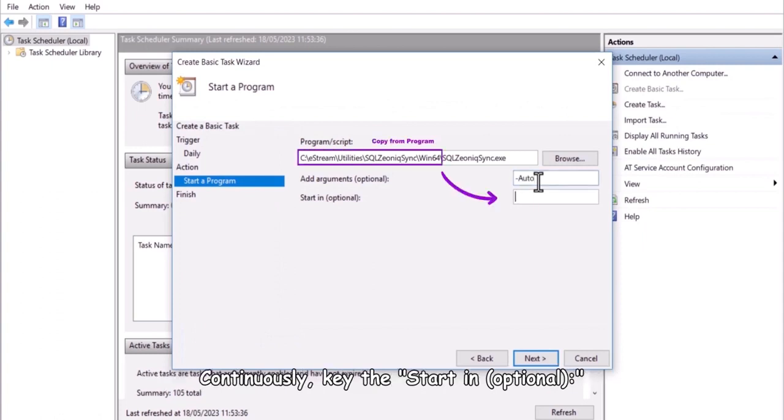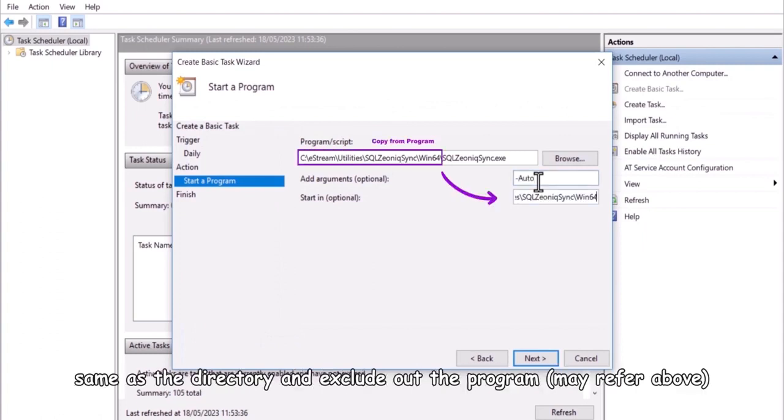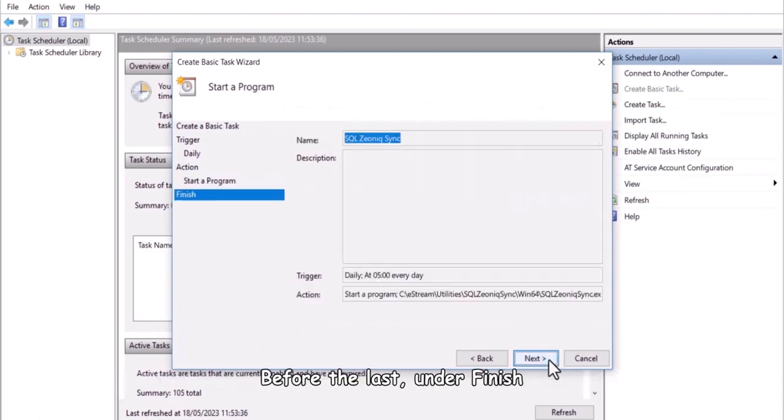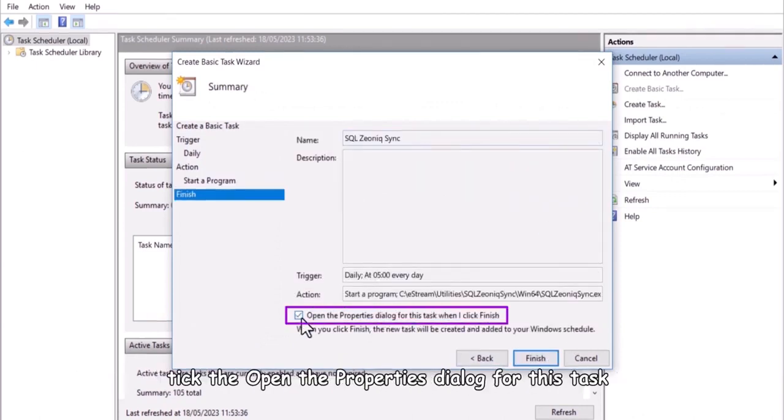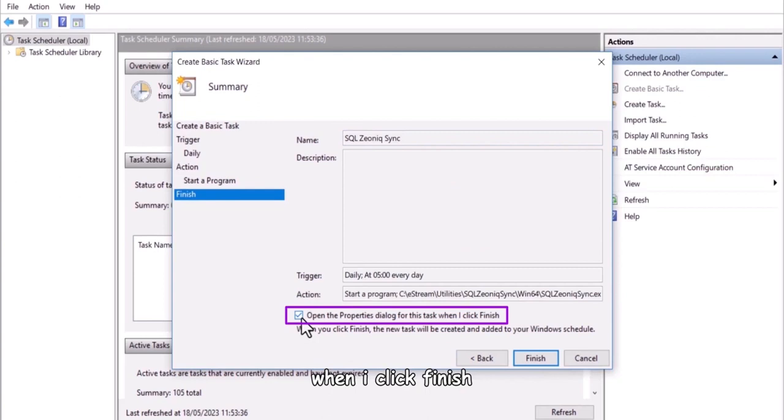Continuously, key the start in, optional same as the directory and exclude out the program. Before the last, under finish, take the open the properties dialog for this task when I click finish. Then click finish.